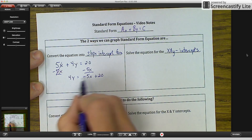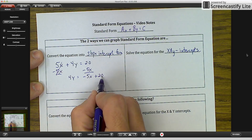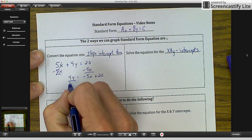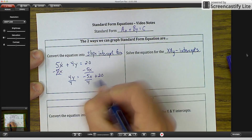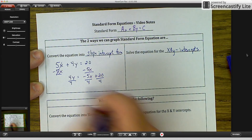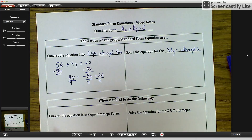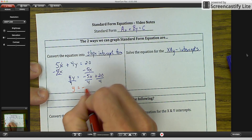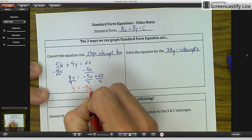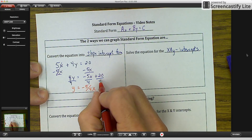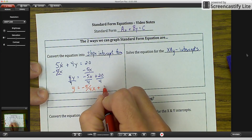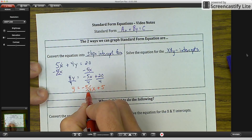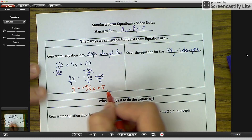We put the negative 5X because it's Y equals MX plus B. Now we're going to divide everything by 4. The 4s cancel out and we're left with Y equals negative 5 over 4 X plus 5, because positive 20 divided by 4 is 5. We've converted it into slope-intercept form, so we can identify our slope M, our Y-intercept B, and then graph it.